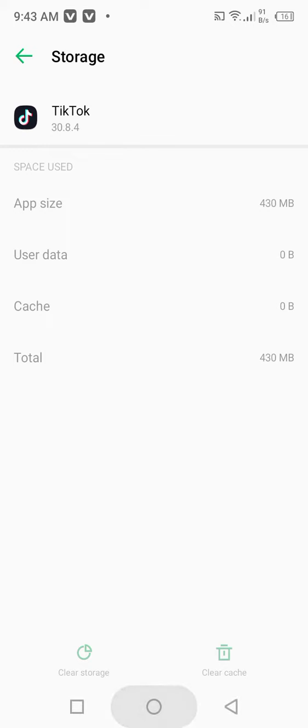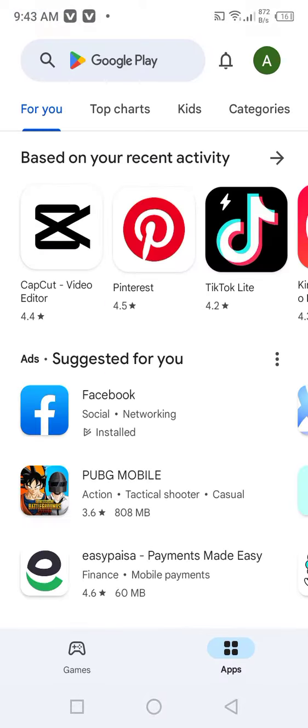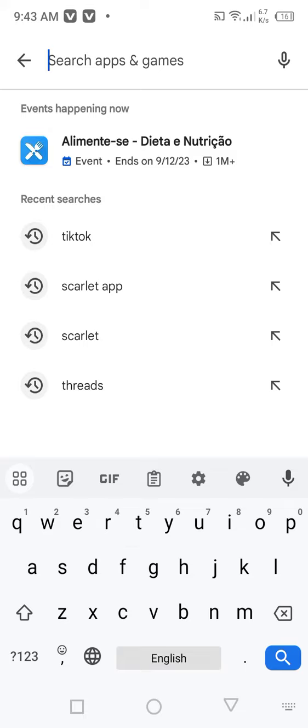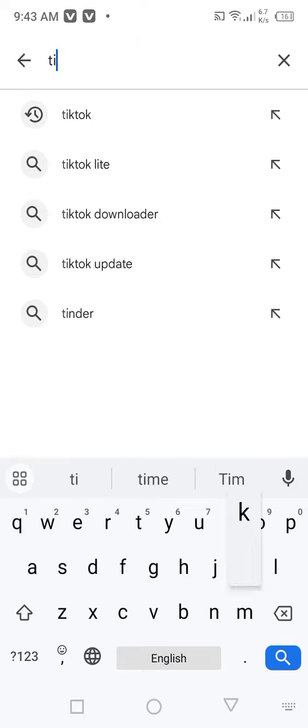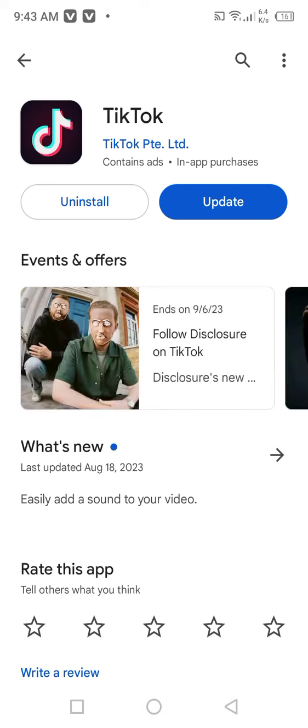Open your app store or Play Store. From here, what you need to do is search for the TikTok app. Click on TikTok, and from here what you need to do is click on update to update your TikTok app.